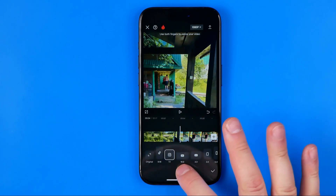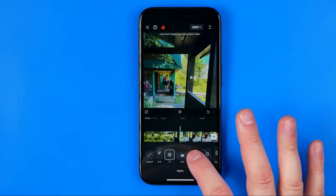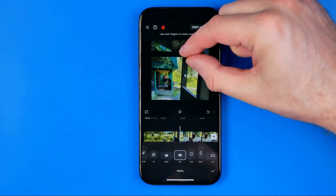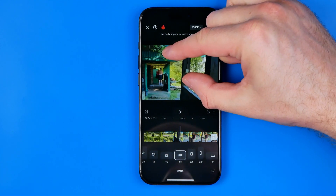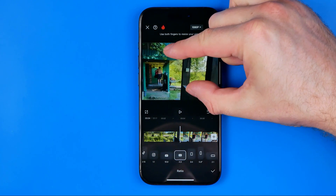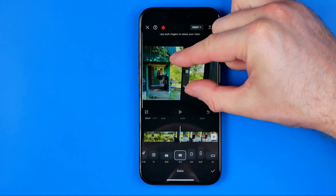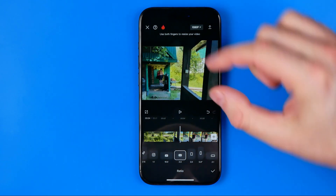We can select 16 by 9 or 4 by 3, and after that we can in the same way stretch it by pinching.